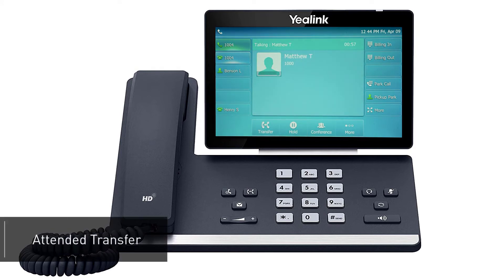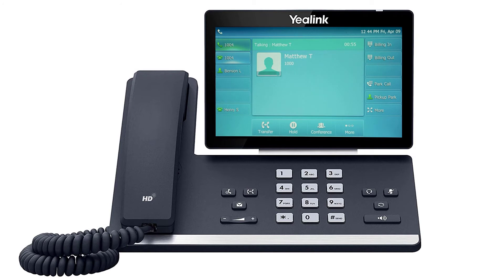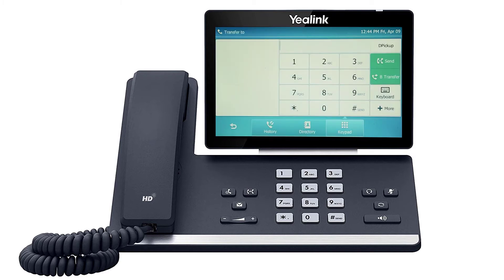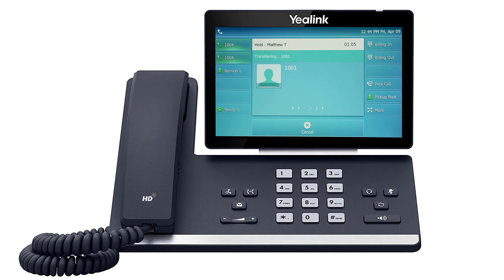A warm or attended transfer allows you to consult with the party to which you are sending the call before completing the transfer. Press the transfer soft key at the bottom of the screen; this will place the caller on hold. Dial the number or extension you wish to transfer to and wait for the party to answer. After your deliberations, you can complete the transfer by pressing the transfer key again or simply hanging up your phone, and the call will be immediately connected to the second party.